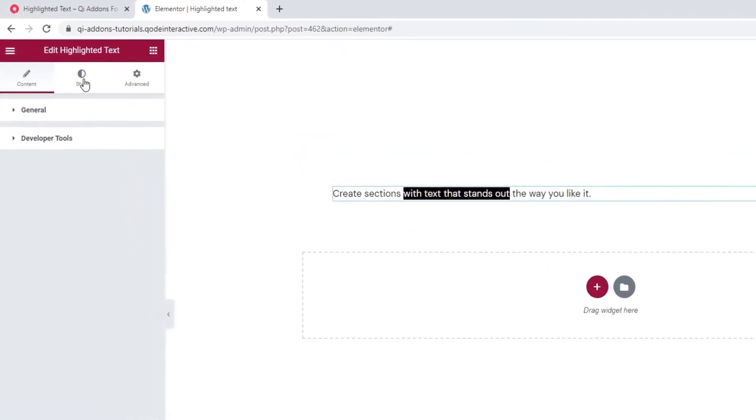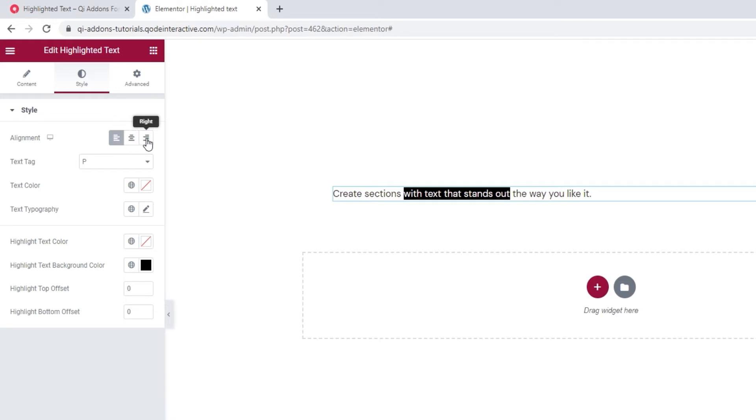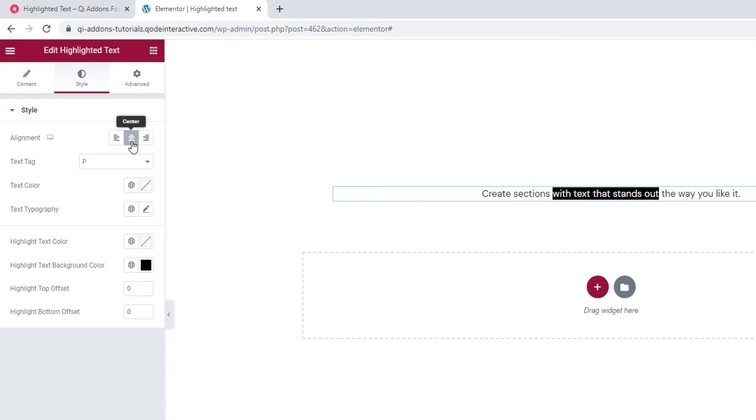Now those are all the options we have in the Content tab. So let's move on to the Style tab. And here we have the following options. The first one is Alignment. We can change our text alignment from left to center or right. I'm going to make mine centered.